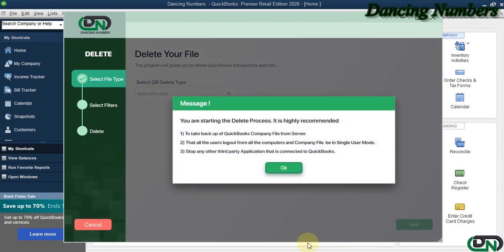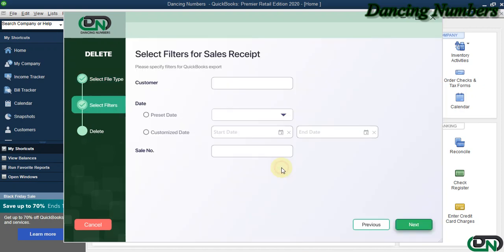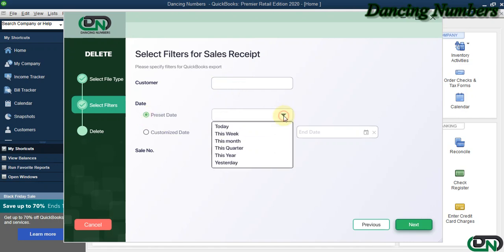Click OK to the message. Now, if you would like to filter the information for the sales receipt by customer's name, you can specify the customer name. You can also specify the date range or the specific date when the sales receipt was created.